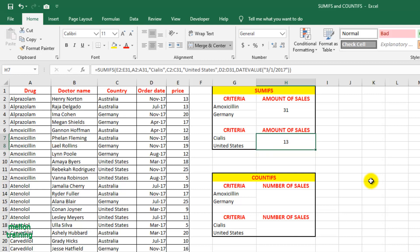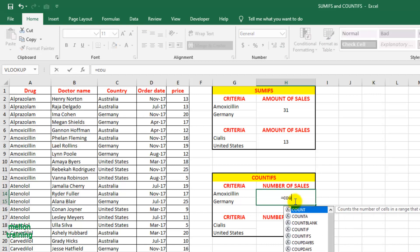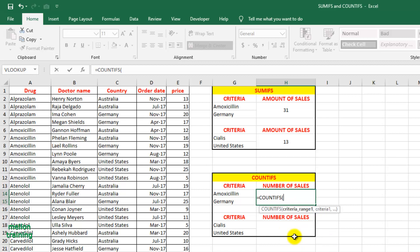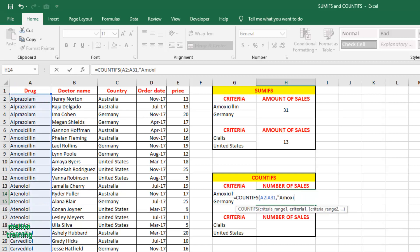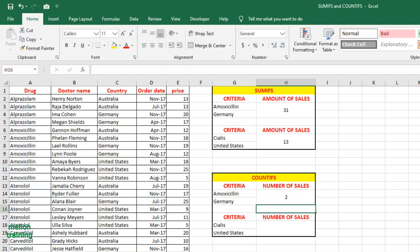Now let's talk about the COUNTIFS formula. It is the same formula as we used in the SUMIFS example, but instead of summing we are just counting. In this case we have the following — the same here.